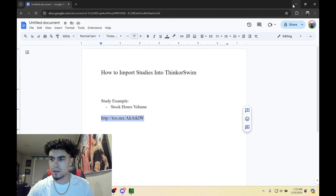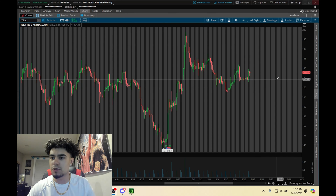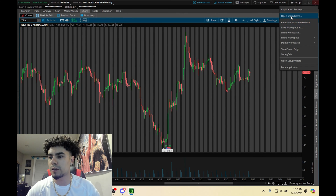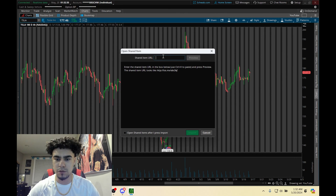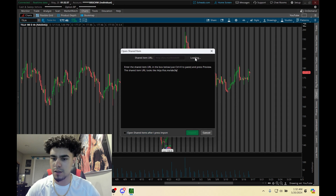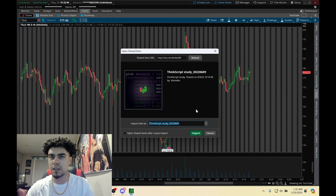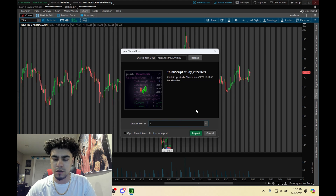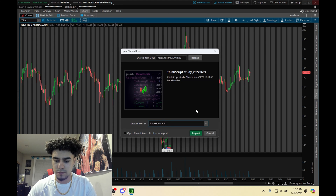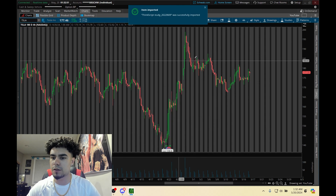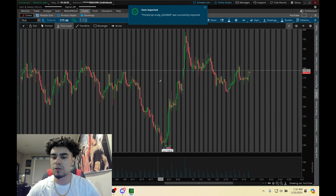Copy that link, then come to Setup in the top right and click Open Shared Item. Once you do that, paste that study, hit Preview. I would recommend renaming it so you can find it easily — I'm going to call it Stock Hours Volume. Then just click Import here.